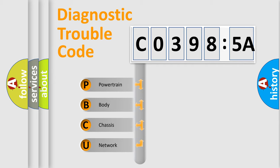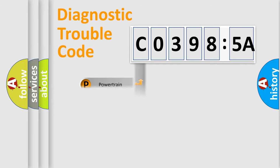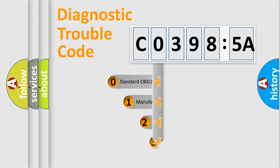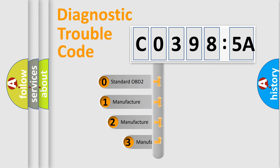We divide the electric system of the automobile into four basic units: Powertrain, Body, Chassis, and Network. This distribution is defined in the first character code.